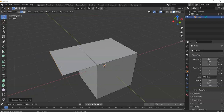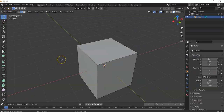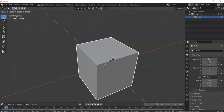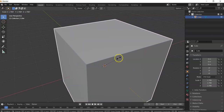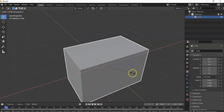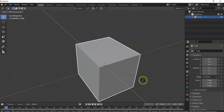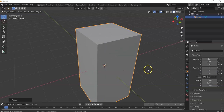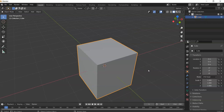Tab back into Object Mode. Hit S for scale — pull away to make the object bigger or bring it in to make it smaller. You can also constrain scaling to an axis: S then X scales only on the X-axis, S then Y for the Y-axis, S then Z for the Z-axis. Left-click to confirm the command, right-click to cancel.